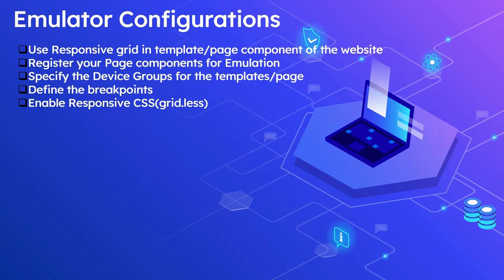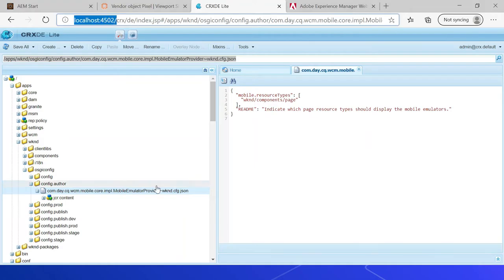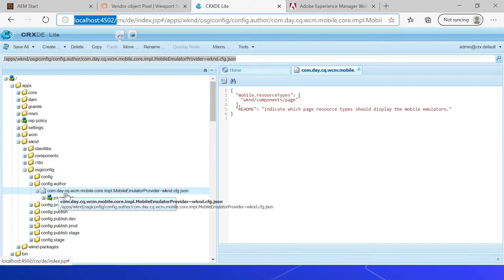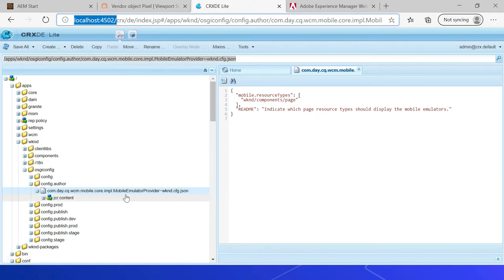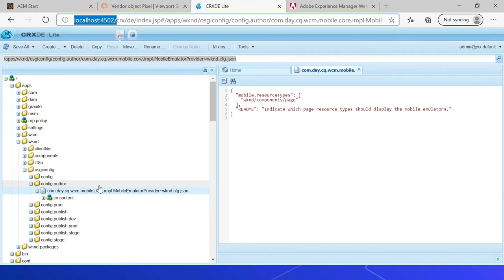To enable the emulator to support your pages, you must register your page components with the mobile emulator provider OSGi configurations. Let me show that — going to apps, weekend, then OSGi config, config dot author, then com.day.cq.wcm.mobile.core.impl.MobileEmulatorProvider. This is a factory configuration, so we are just adding weekend here. This configuration is only required for author run mode as the emulator will be enabled only for authors. The mobile.resourceTypes property specifies the page components — in this case, weekend/components/page.